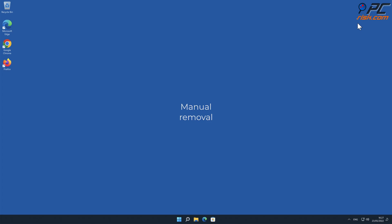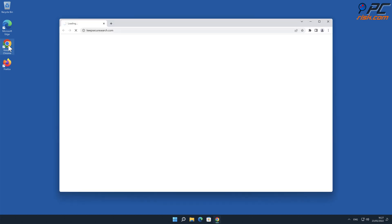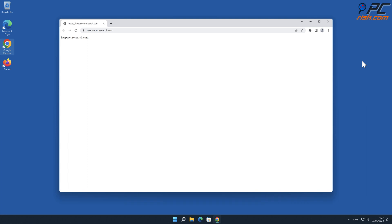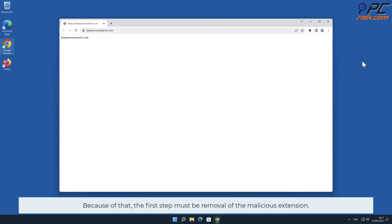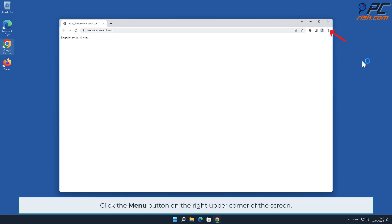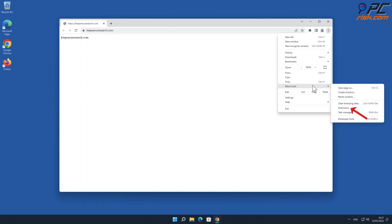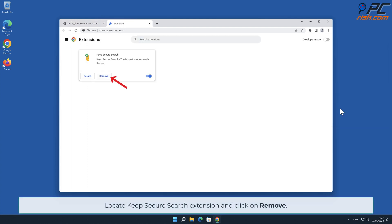For manual removal, starting with Keep Secure Search removal from Google Chrome: browser hijackers often prevent users from modifying settings by reassigning them or simply blocking access. Because of that, the first step must be removal of the malicious extension. To do that, click the menu button on the right upper corner of the screen, select More Tools, and click Extensions. Locate the Keep Secure Search extension and click Remove.